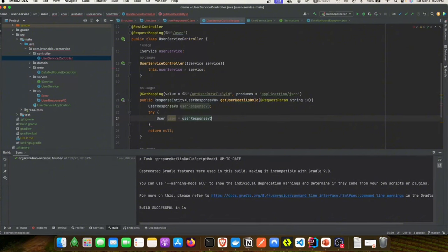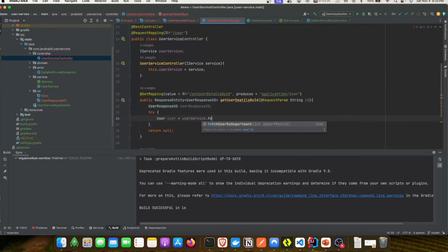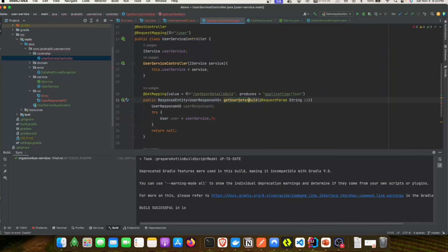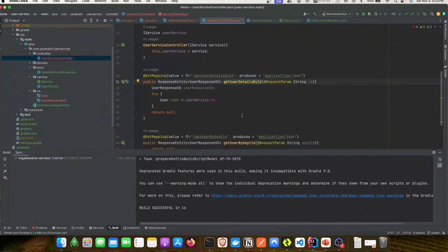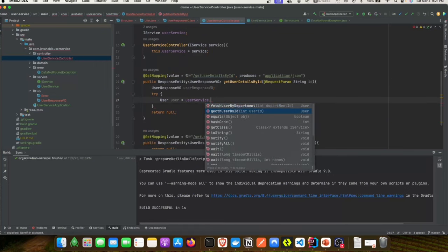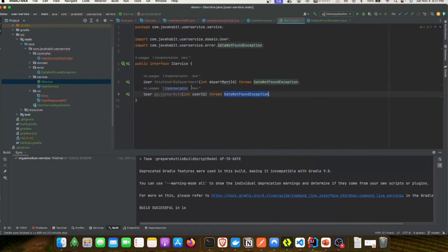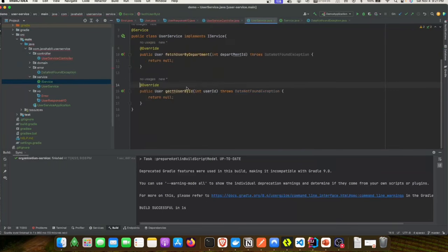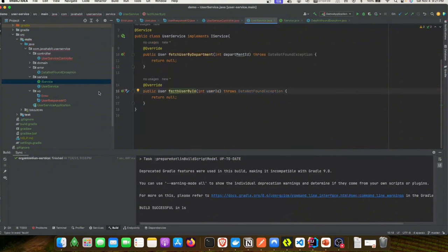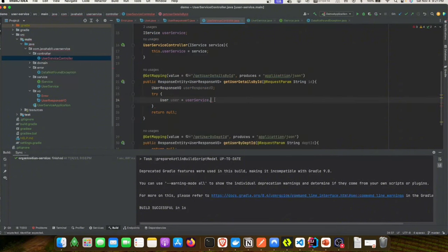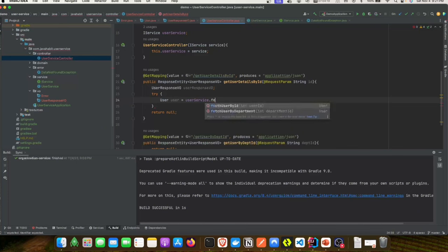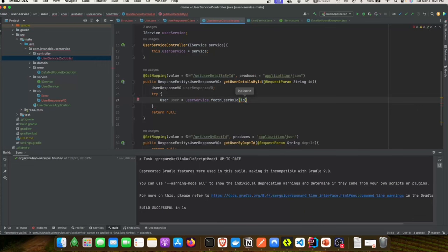Our user object is going to call the user service to fetch the user by ID. There's still an issue — let me go back and check our service class. It looks like I misspelled something. Let's go back to the service class and fix the spelling to 'fetchUserById', and fix it in the implementation class as well.